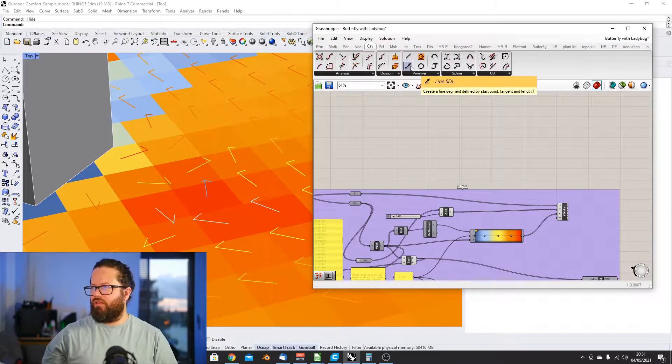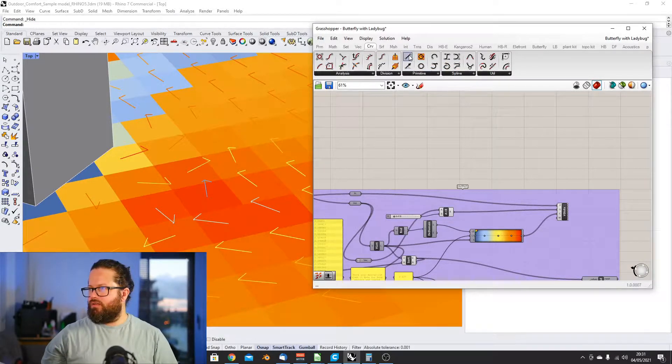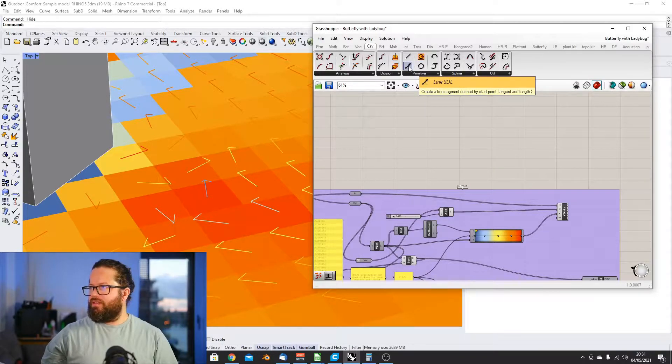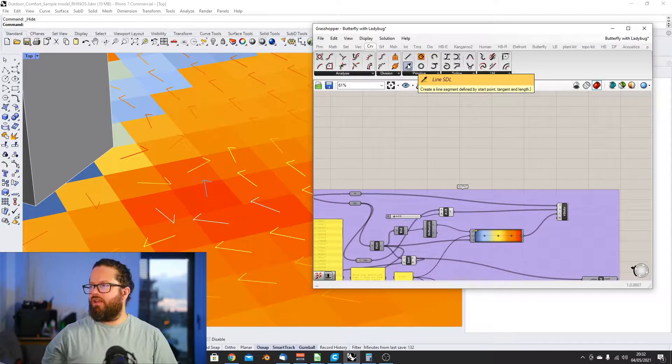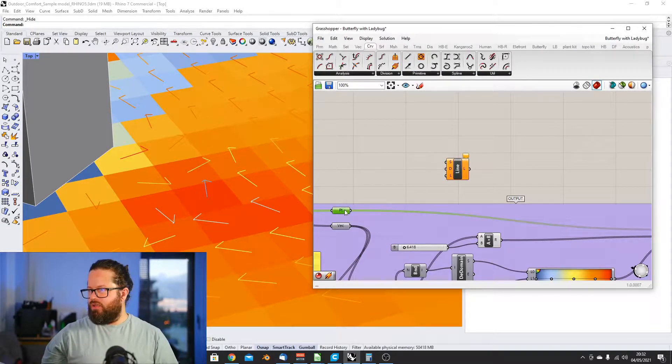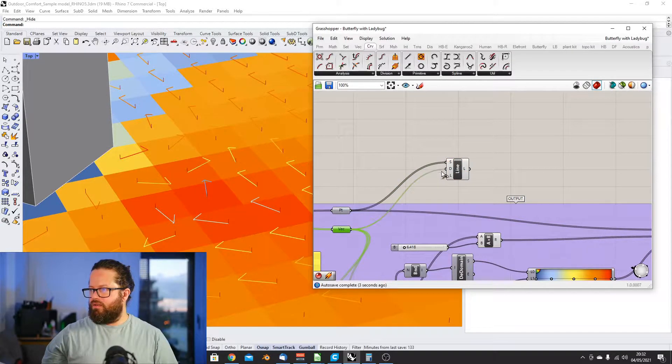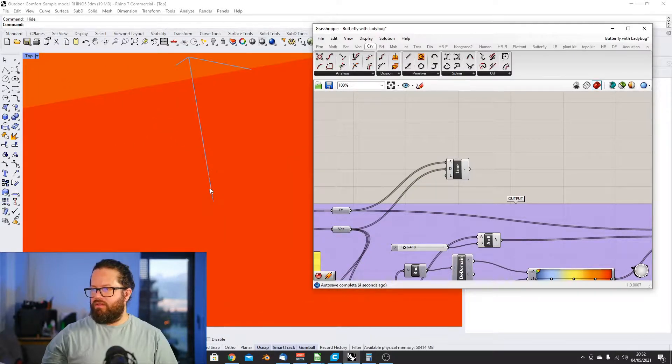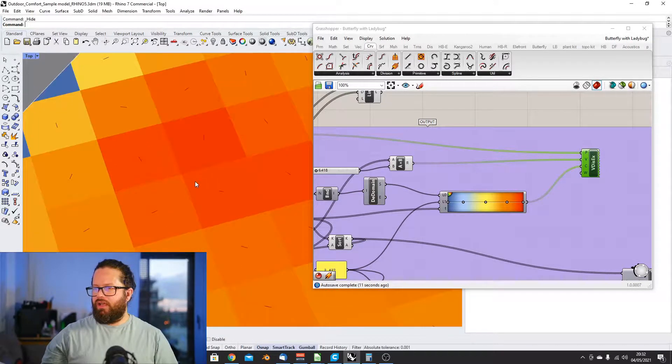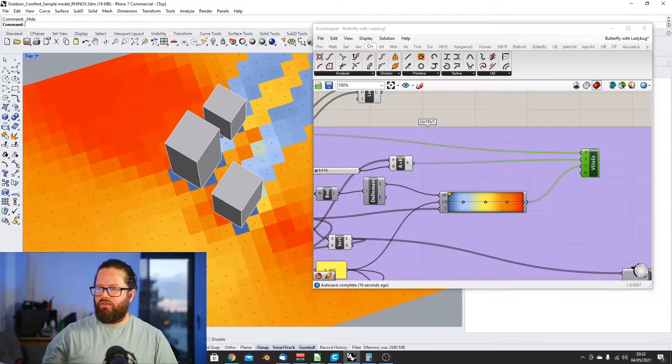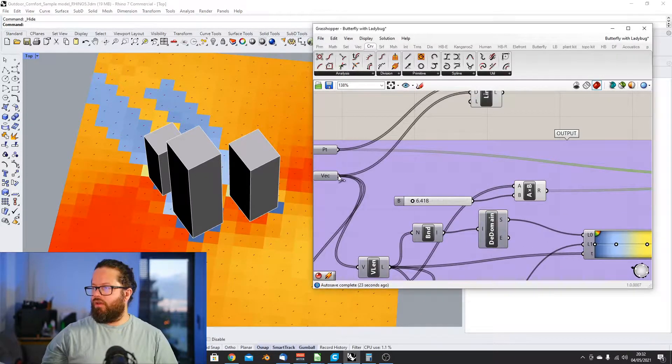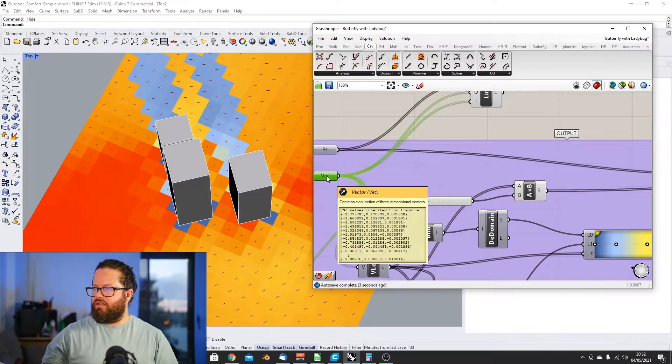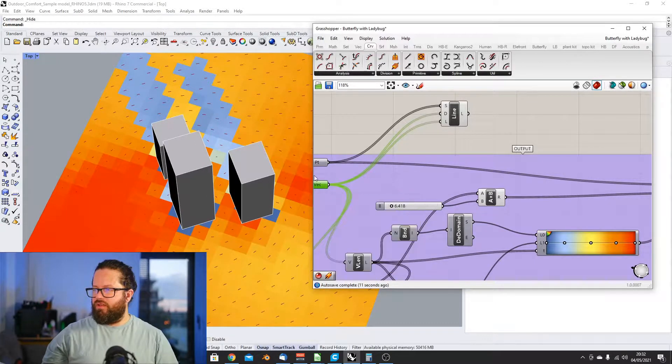We have the vector, we have our vectors, and we have the start point of the vector. This start point gives us the base of the vector and then the vector gives us the length and direction. First, what we need to do, we need to translate that into curves, into a line. So every vector needs to be a line first. You can do this with the SDL, create a line segment defined by start point, tangent and length. We just input here the start point, and then the vector is the direction. You can see we have this short line depending on the length of the vector because that has both informations here.